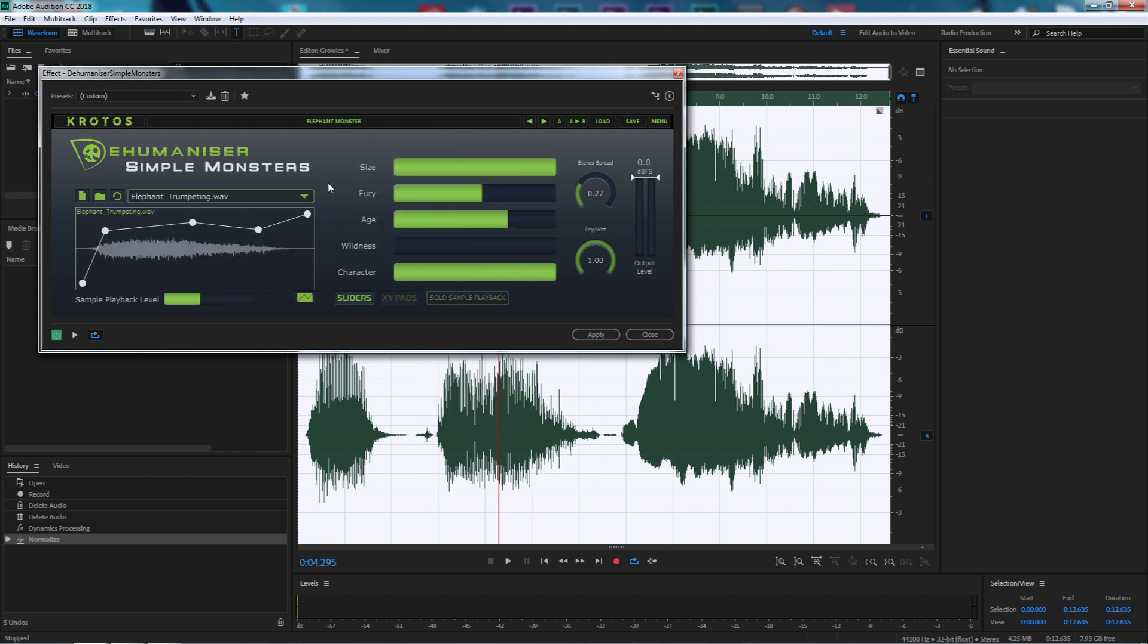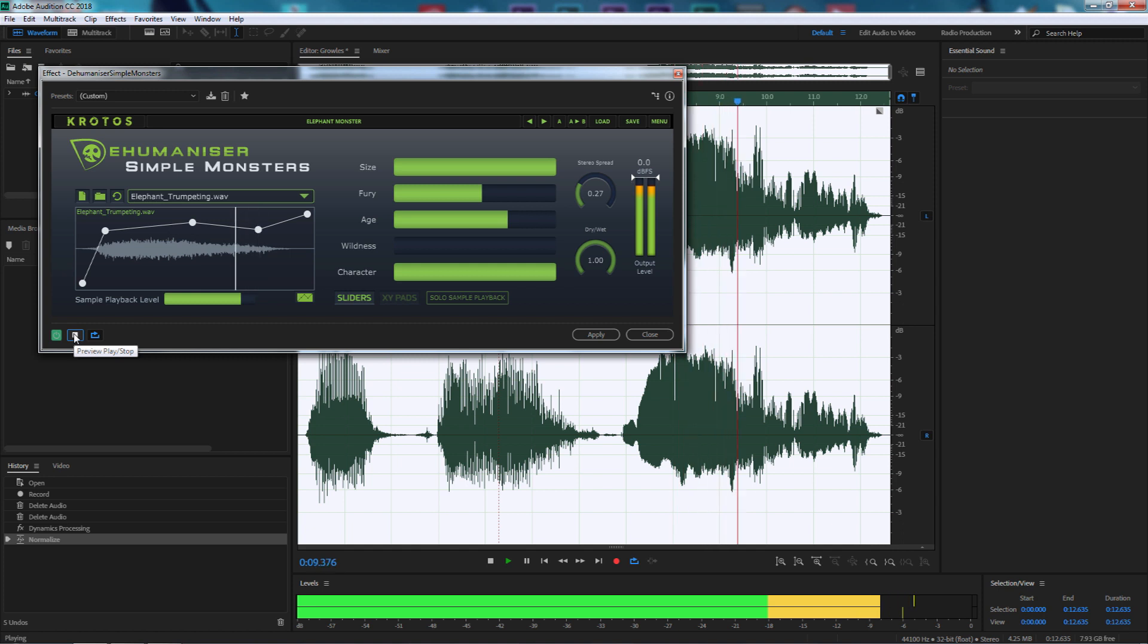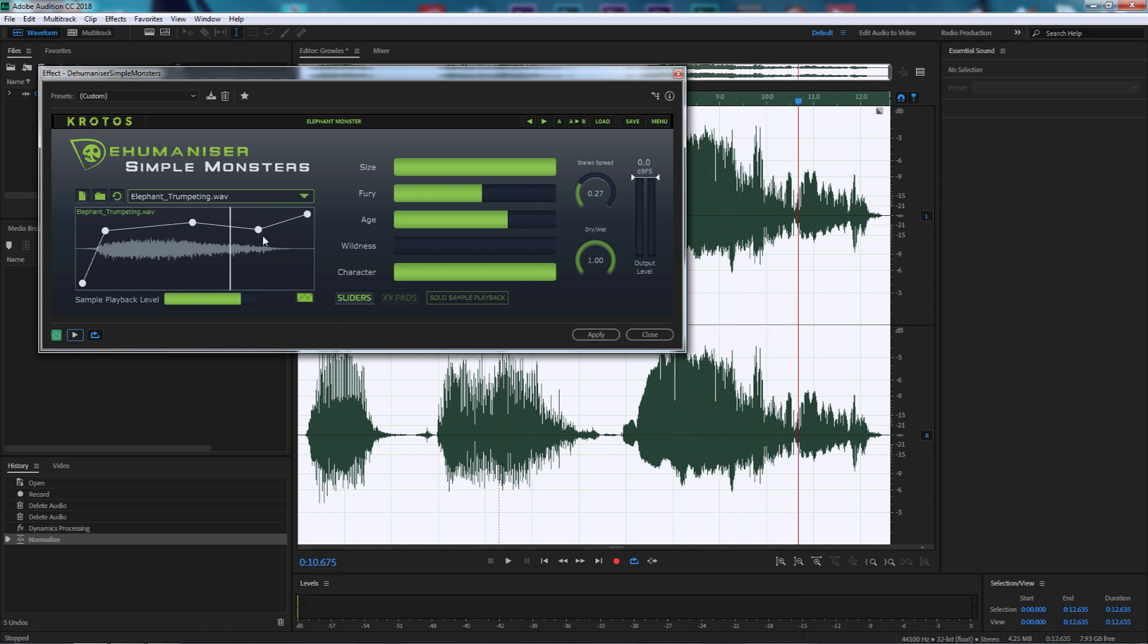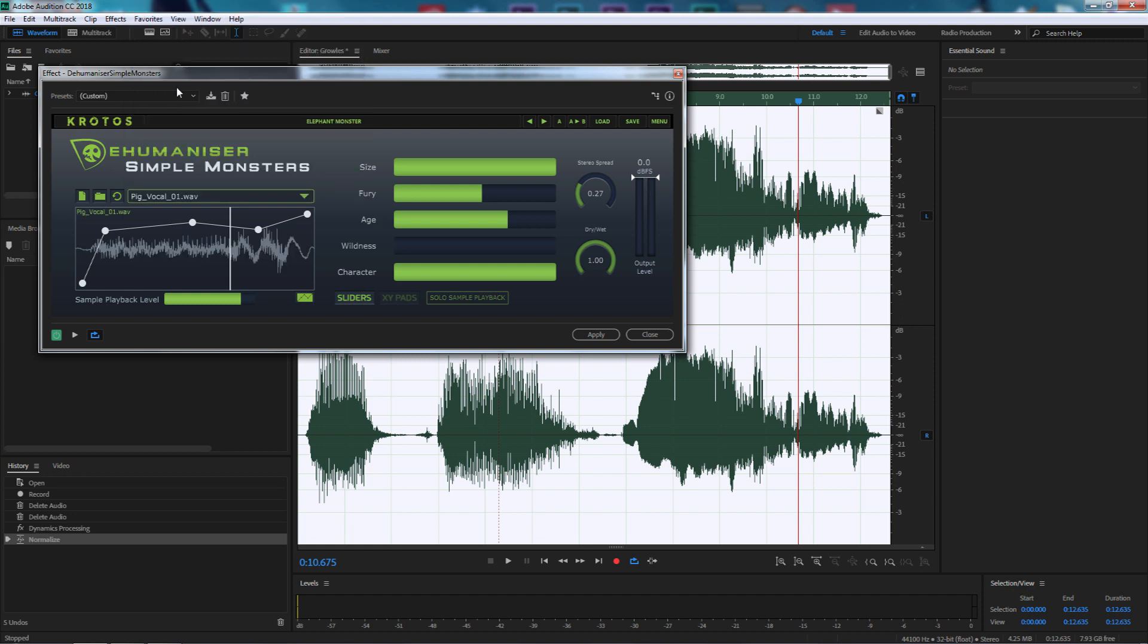I'm going to go into growls and roars and select elephant monster. It's already put our presets for the different types of sounds on the right-hand side and it's automatically made it elephant trumpeting sound file on the left-hand side. Let's listen in and hear what it sounds like. You can hear a slight trumpeting sound coming through. I'm going to make it pig vocal.